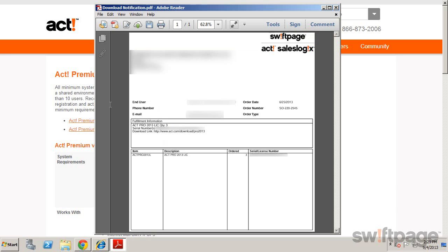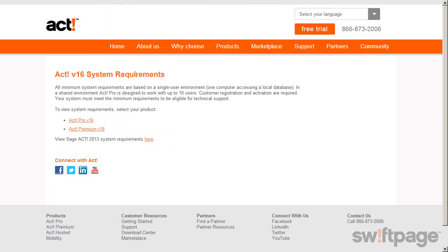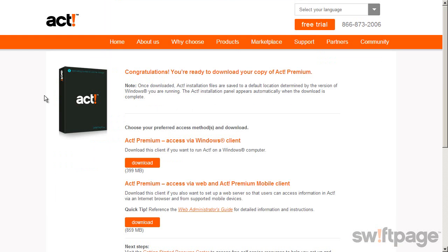To begin downloading the installation package, copy and paste the download link from your download notification into your browser. This will take you to the download page for the product that you've ordered. Choose the download option that's right for you.